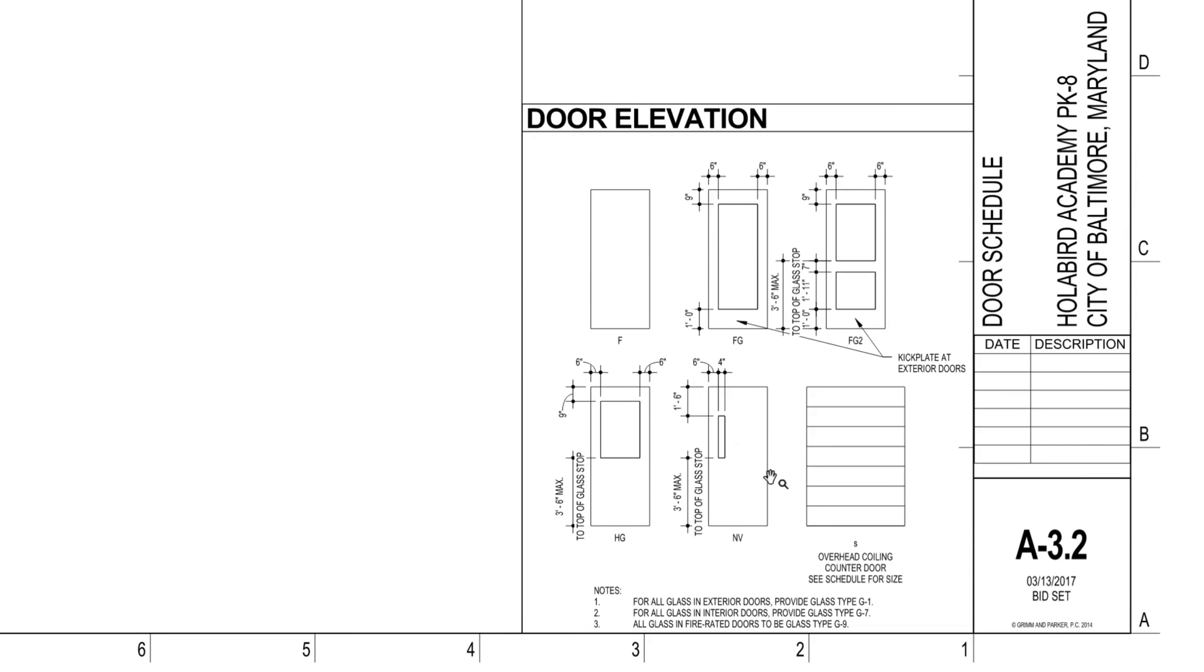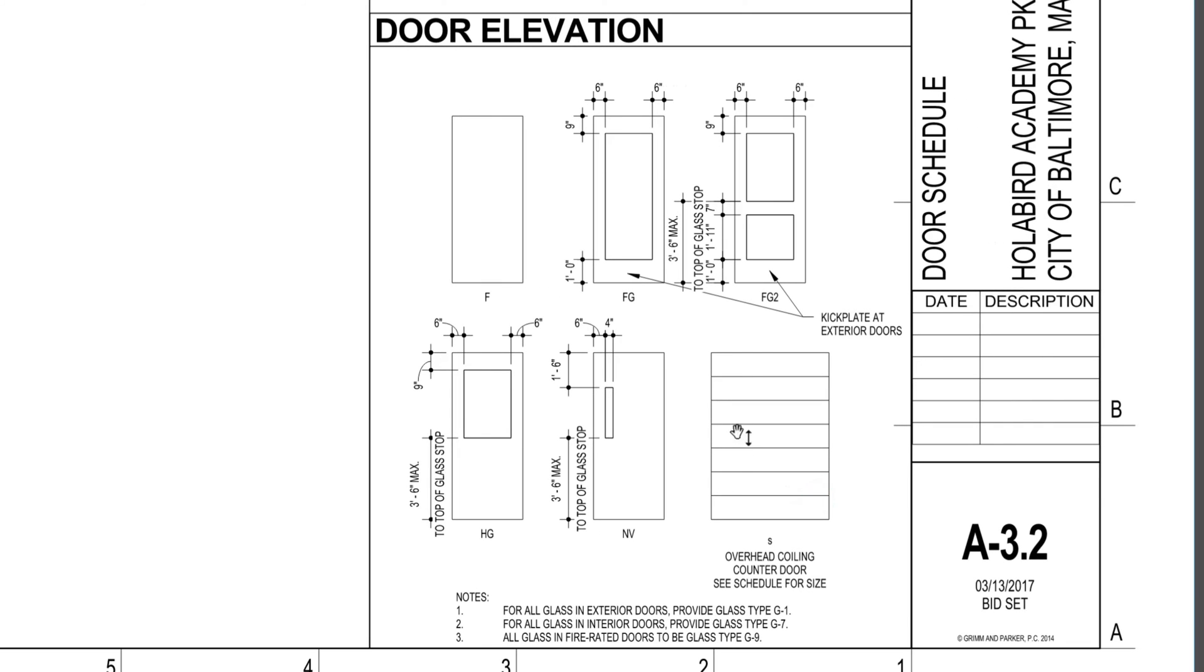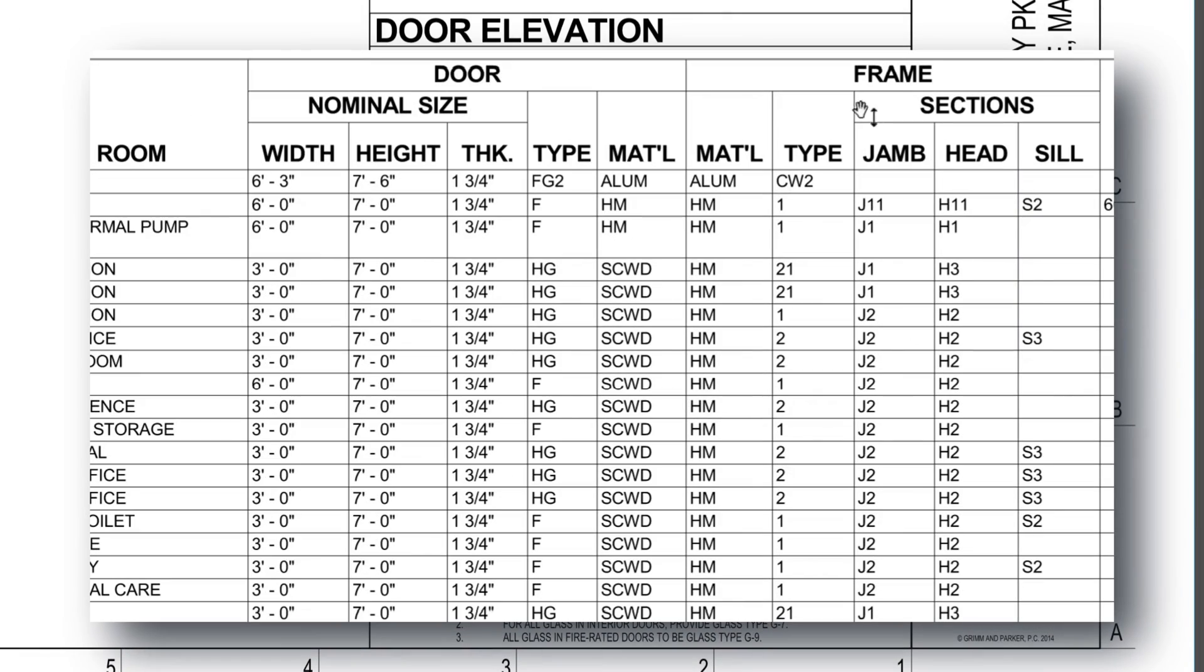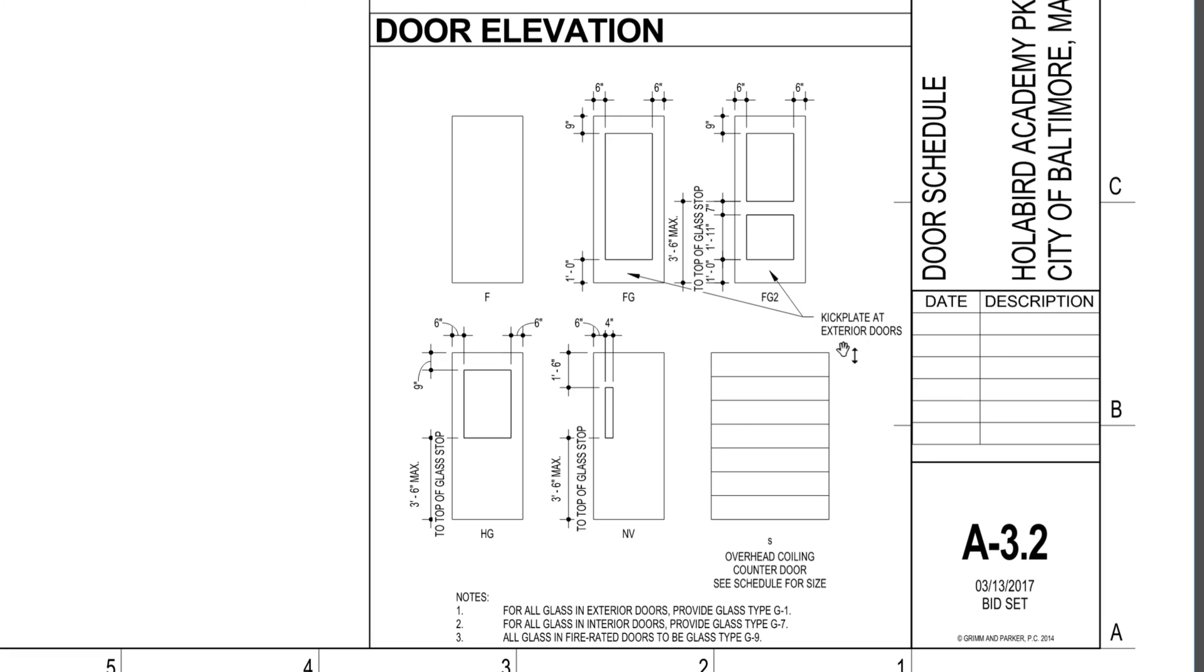Okay, I do want to look at the door elevations. So there was a column on the door schedule that listed numbers like FG, FG2, and so forth. So this is showing what those door elevations look like. Again about the kick plates: here's a note here that says kick plate at exterior door. So if this is an exterior door, we need a kick plate—that's what that's basically telling you.